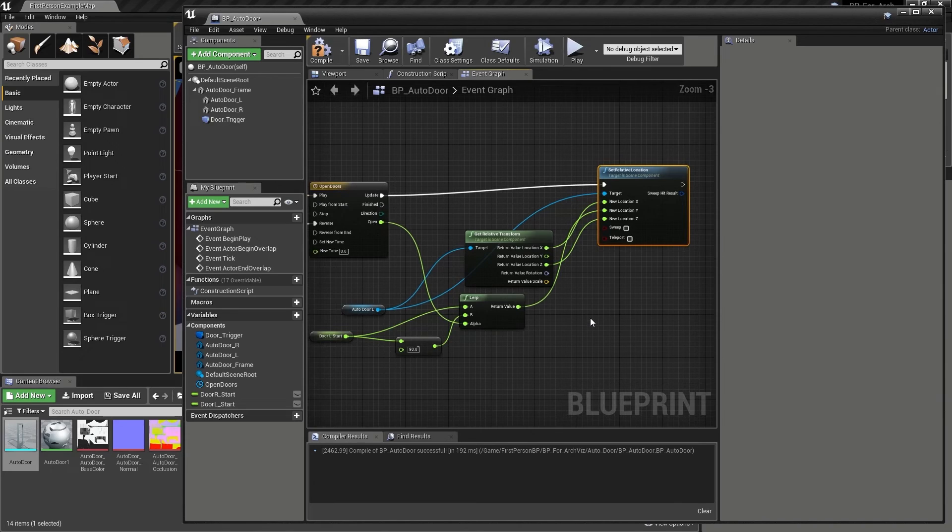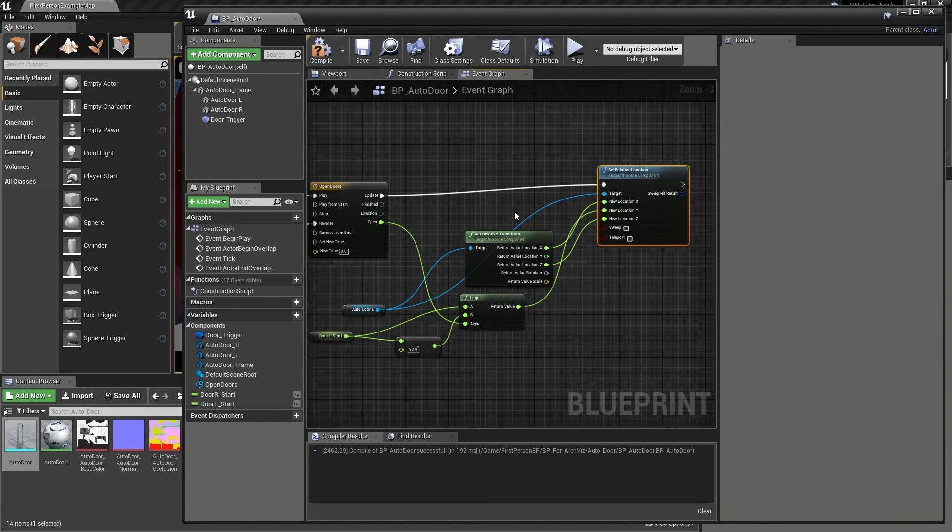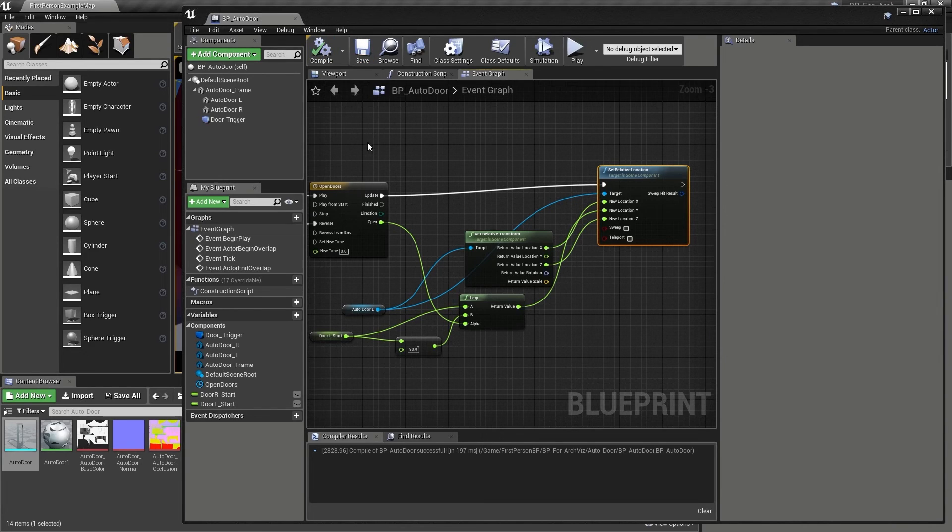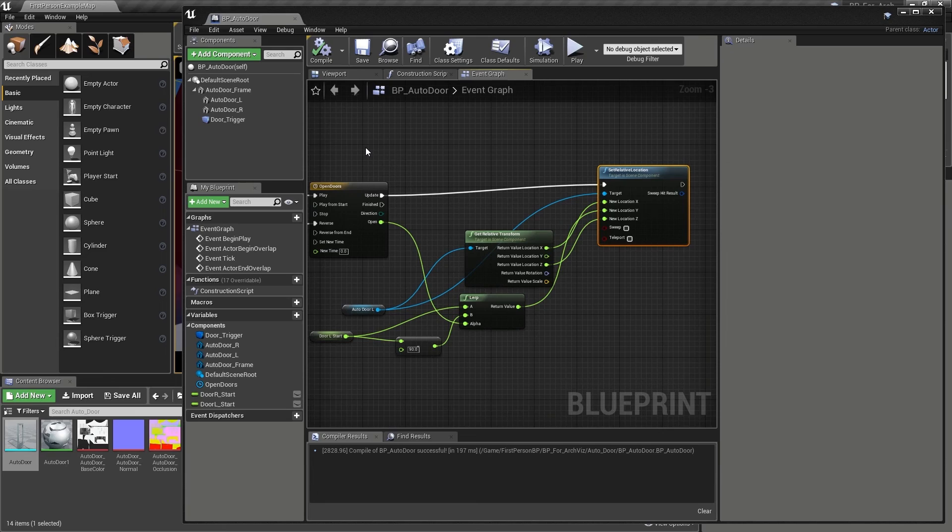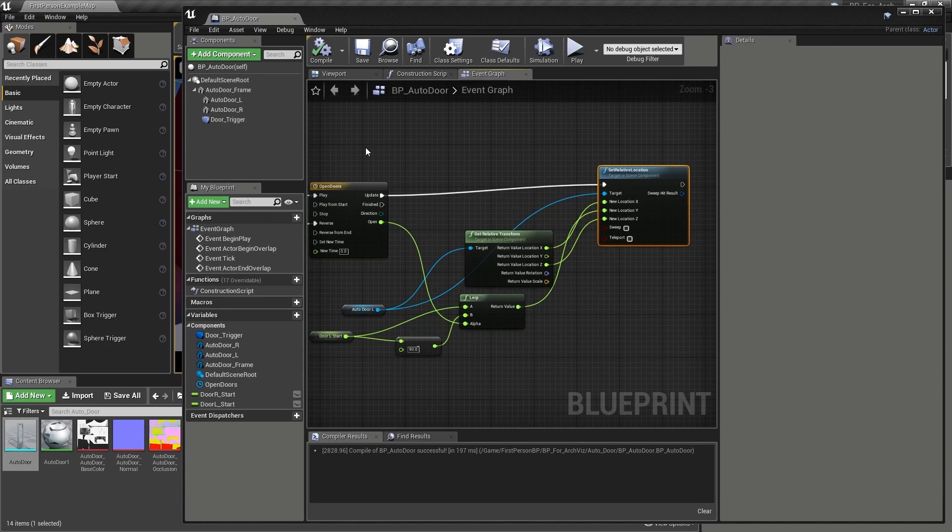And with that, we have created our door animation. If we were to test the level and walk up to the door, we should, in our case, see the left door open and close whenever the overlap and end overlap events fire. Although I will save testing until after we have set up the animation for our second door.